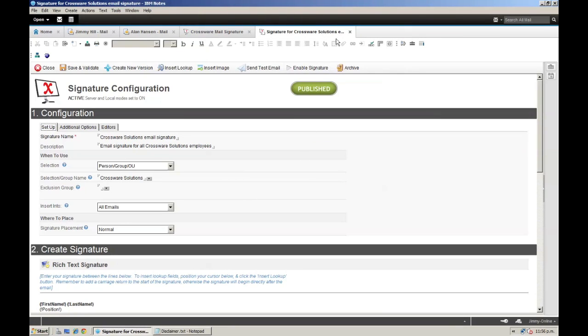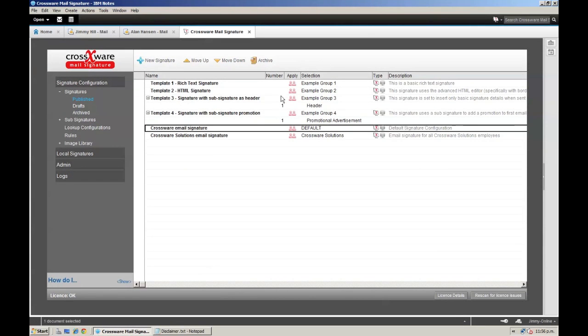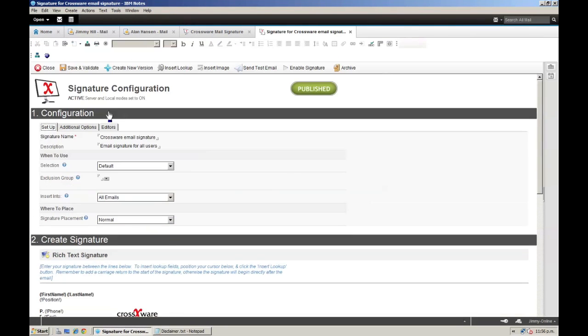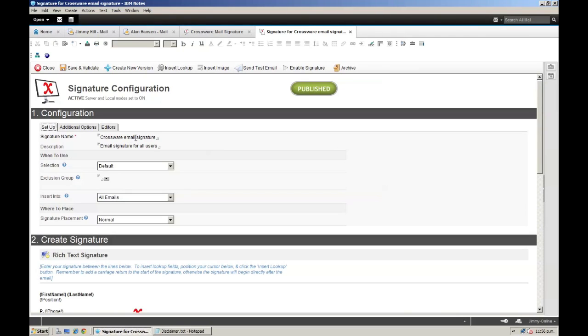My final requirement is to update the original default signature and apply this to the Crosswear Mail Signature group. I will modify the description slightly, then select the appropriate group that now requires the signature.